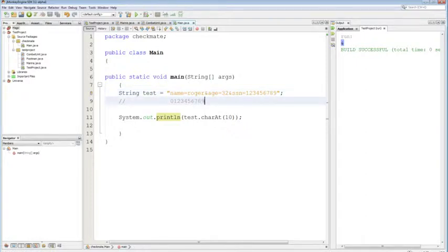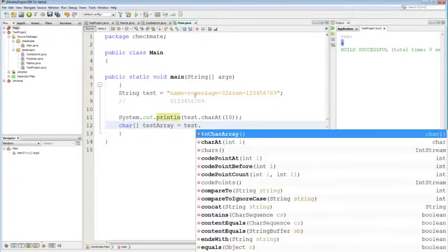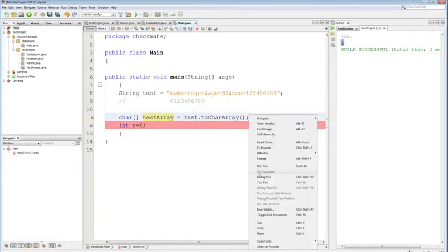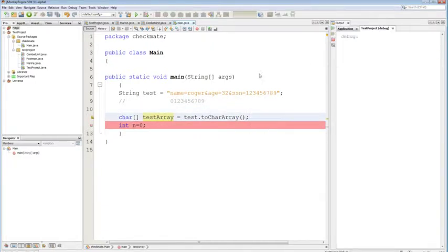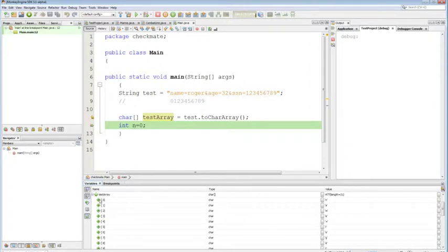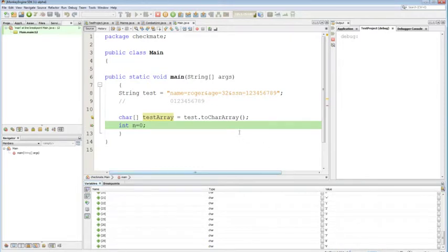If you want to actually get the character array that's inside a string, you can use `test.toCharArray()`. Define your character array and assign it. When you debug this, you can see all the characters: index zero is 'n', index one is 'a', index two is 'm', and so on all the way to the end.